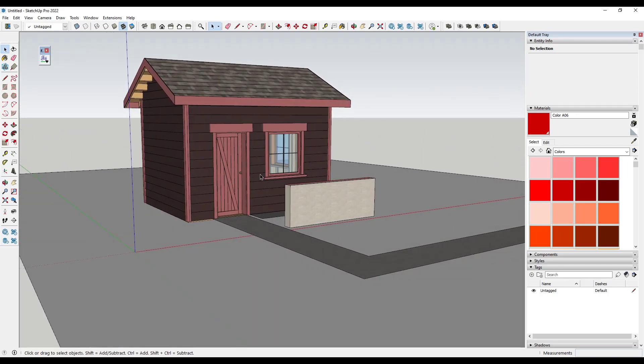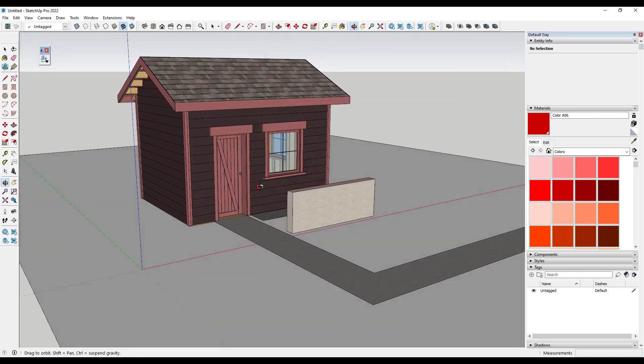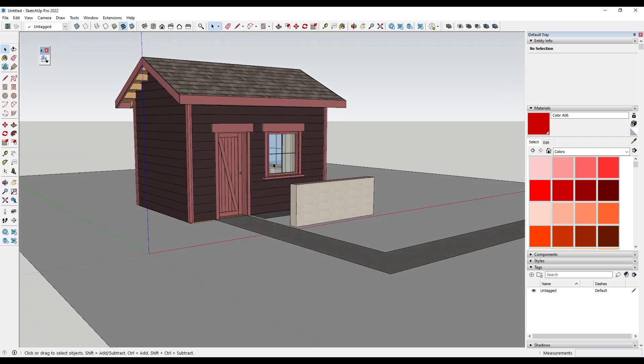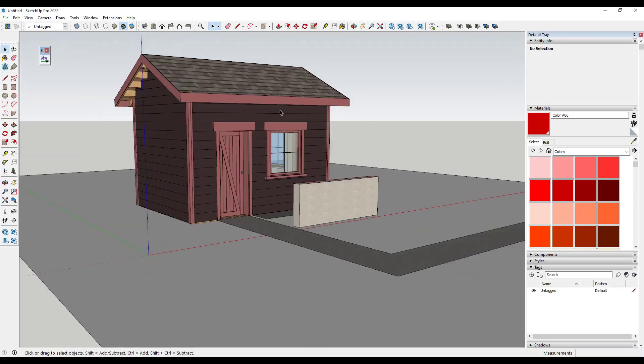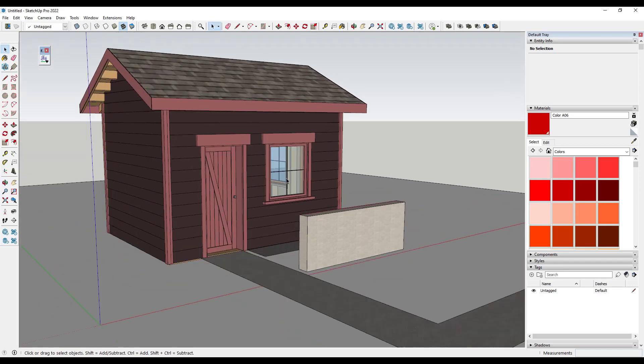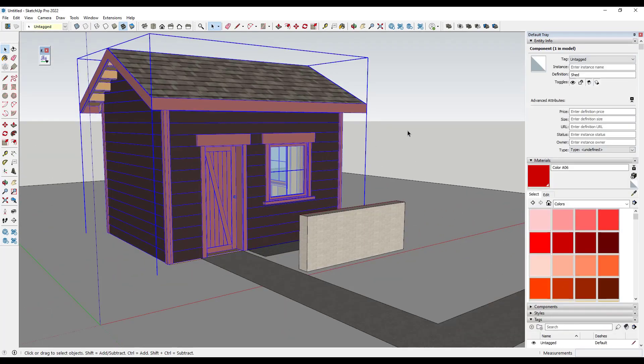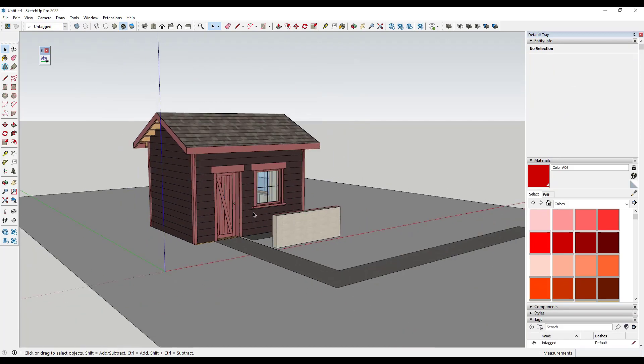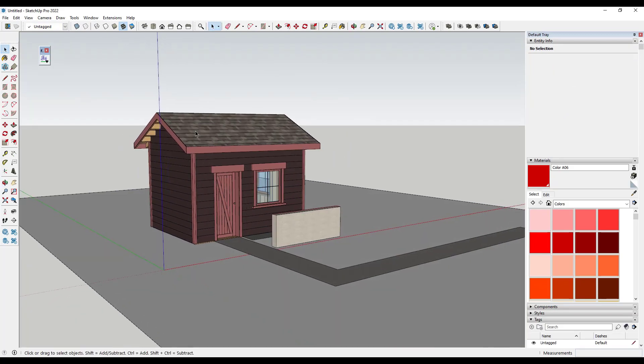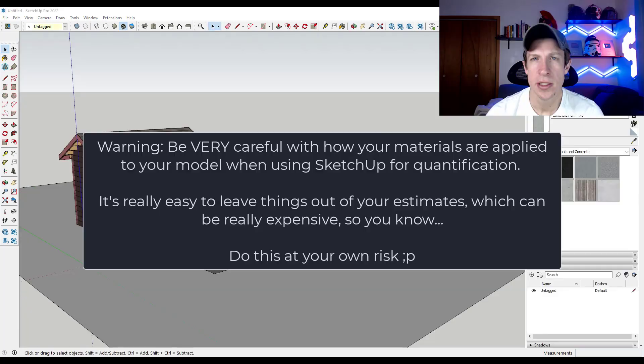So in this case, for example, this is an example model. This is one of the live components that I've detached from the 3D warehouse from SketchUp. And what I might want to do is figure out some things about the quantities in this model.